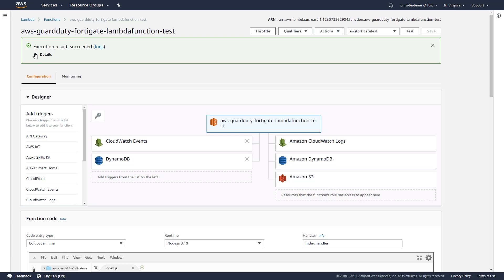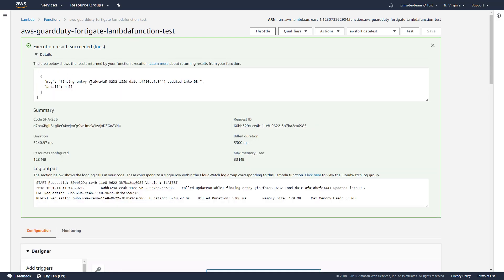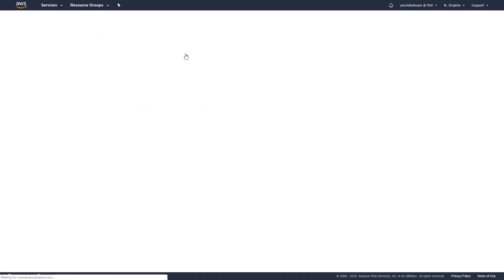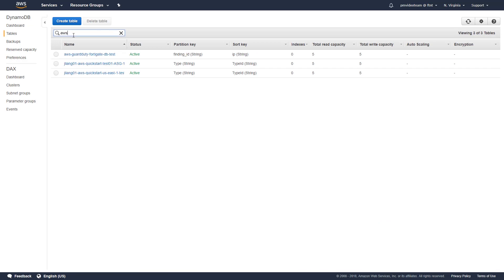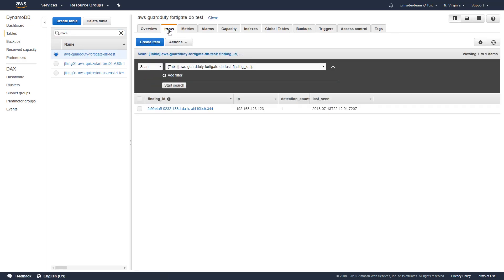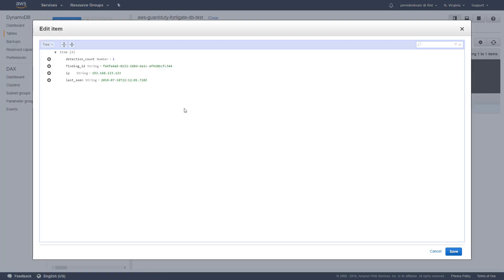To verify the results of the test, check the record called finding entry and go back to the DynamoDB table created previously. Go to items and you will see the same entry.